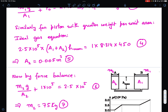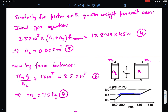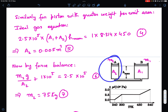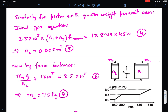By force balance for piston with area A2: m2·g / A2 + 1×10^5 = 2.5×10^5. Substituting A2 = 0.005 m², we get m2 = 75 kg. So piston A has mass 75 kg and area 0.005 m² — even though its total mass is less, its weight per unit area is greater. Therefore piston B rises first and touches the stop, then piston A rises and touches the top.